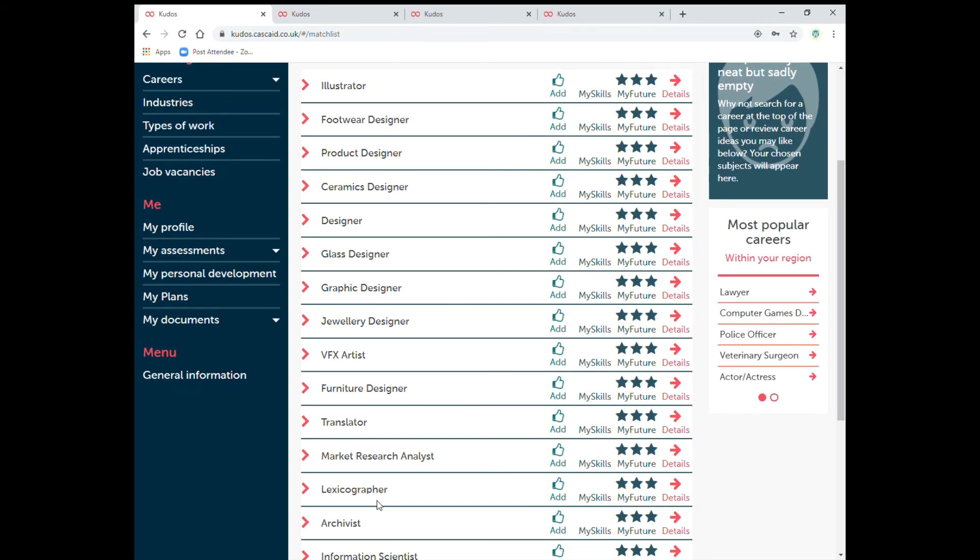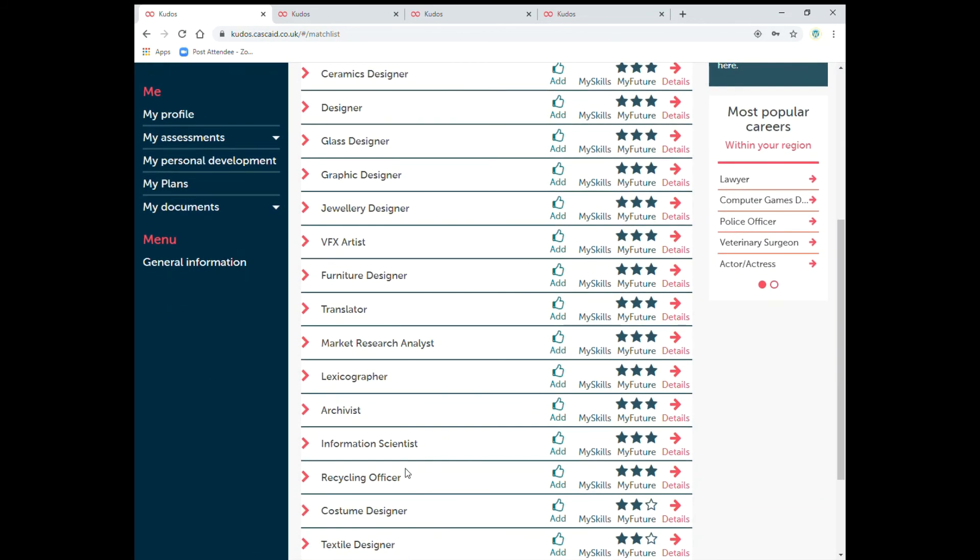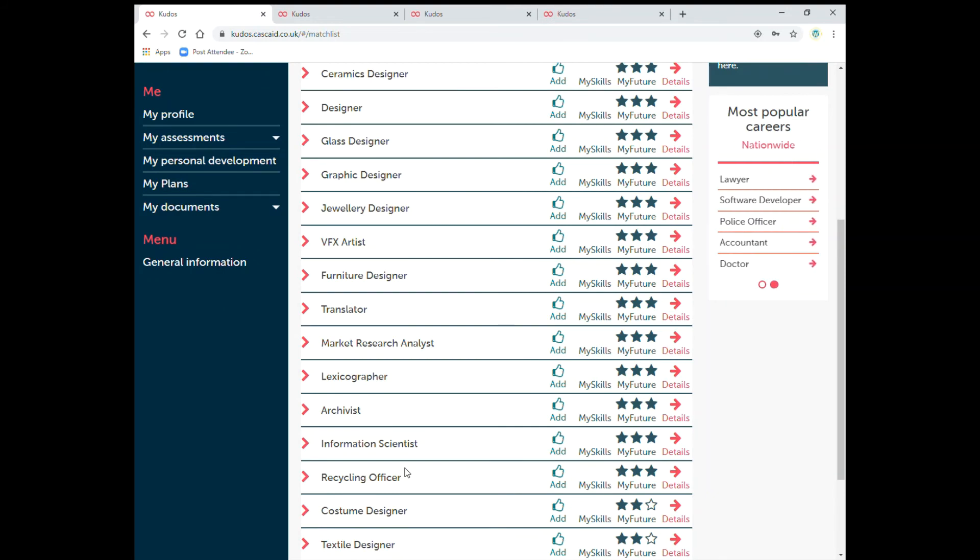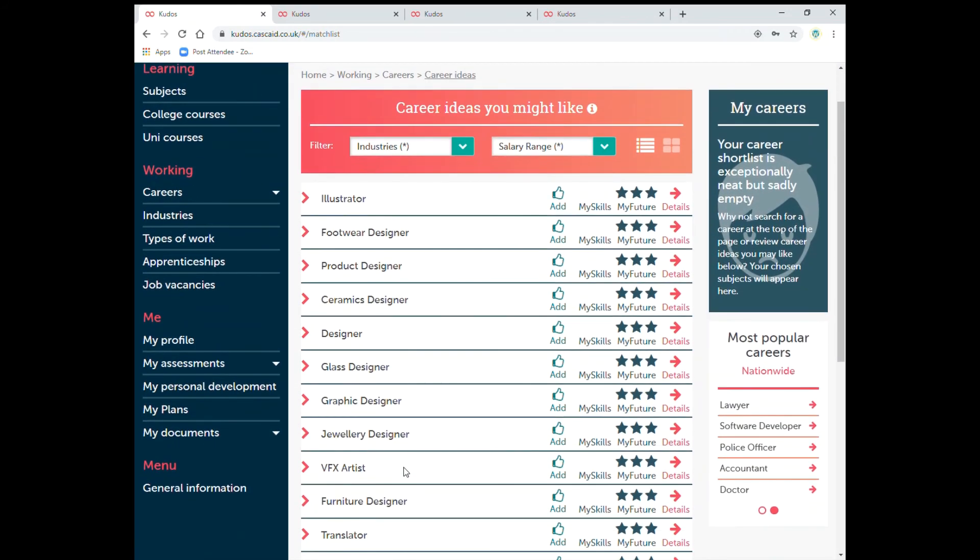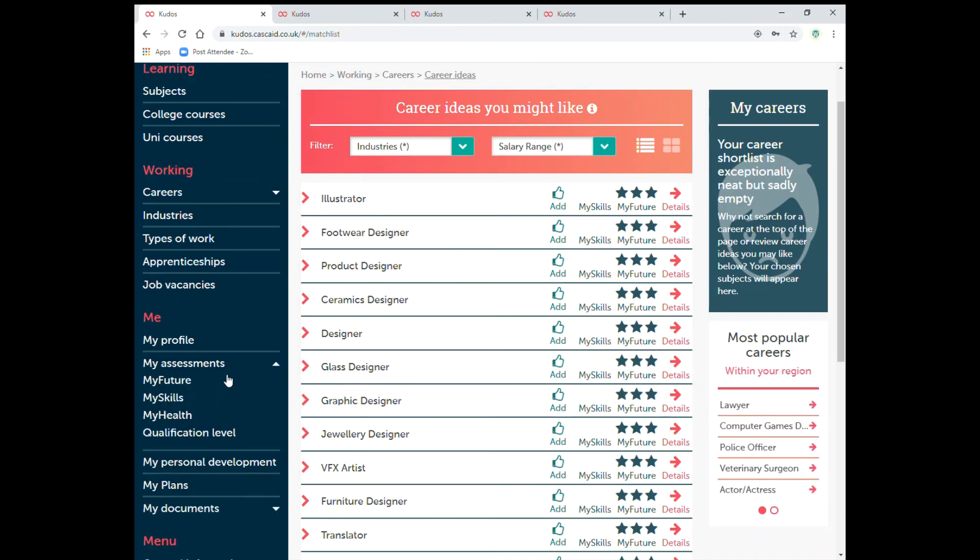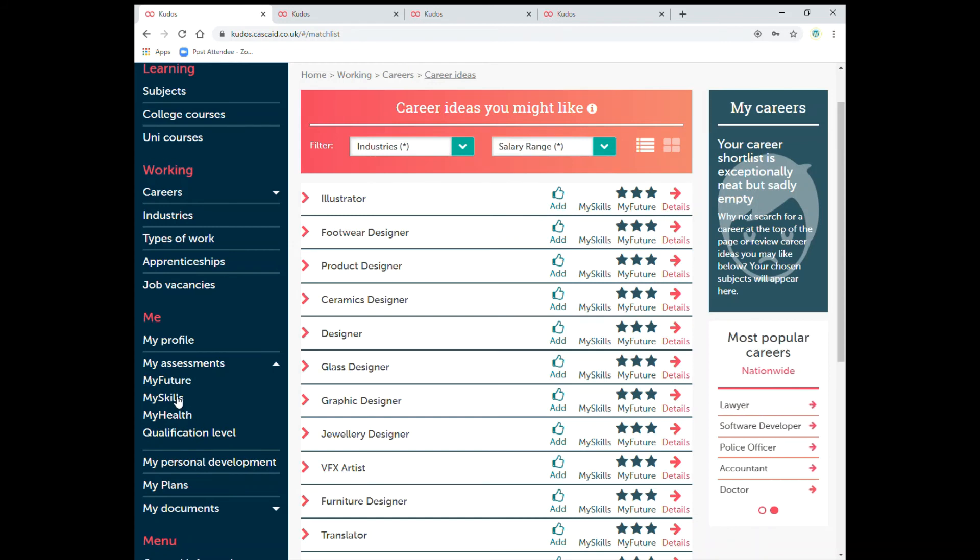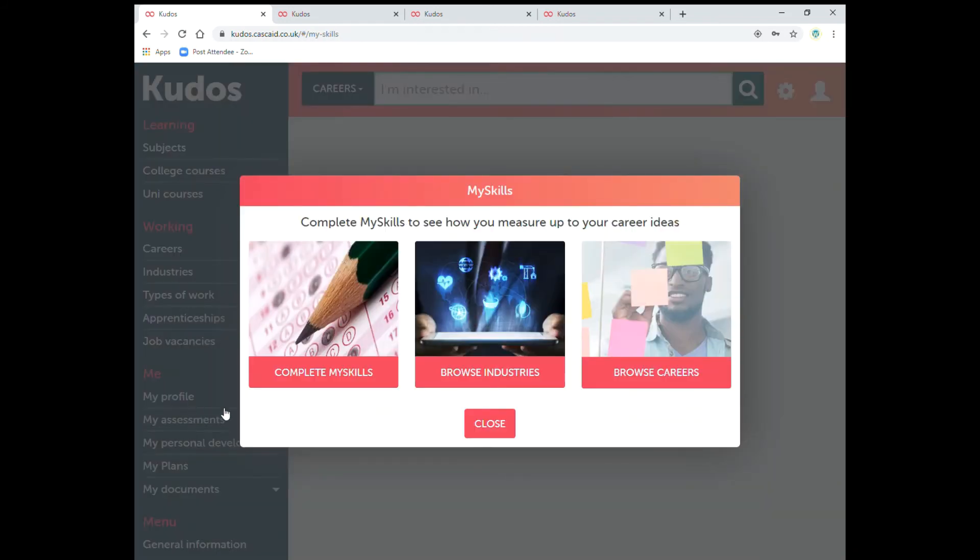So again you can click into any of these, find out more information, print out a PDF and have a look at what it involves. And there's videos on there as well of people actually doing that job. Over here you can see my skills, my health. These are other questionnaires you can do which I'll go into in later tutorials.